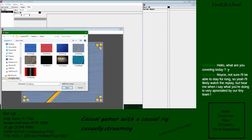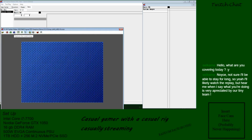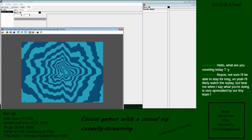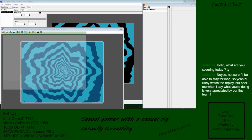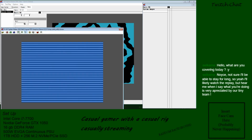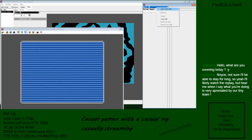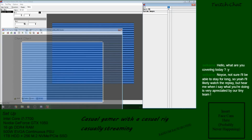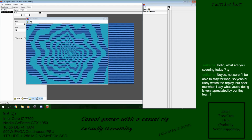We're going to pick one of these for our background. I'm going to pick this one and just make it work. We'll go new and set it up.